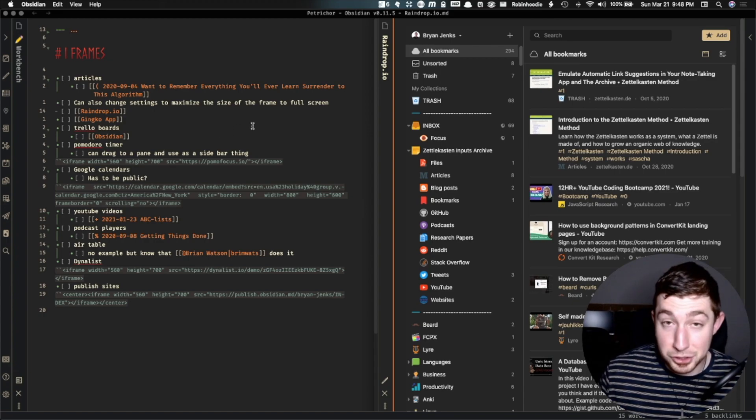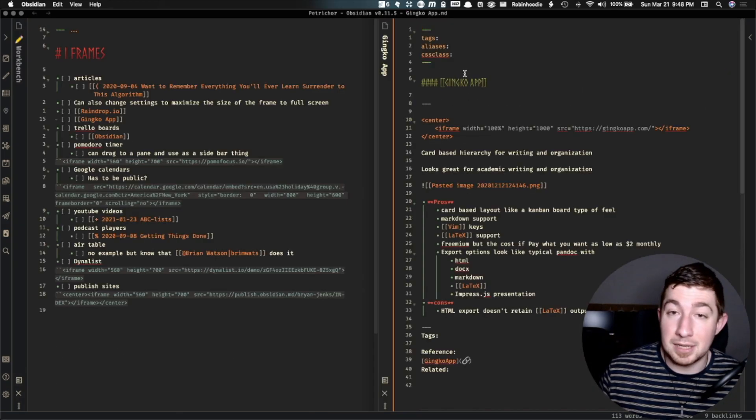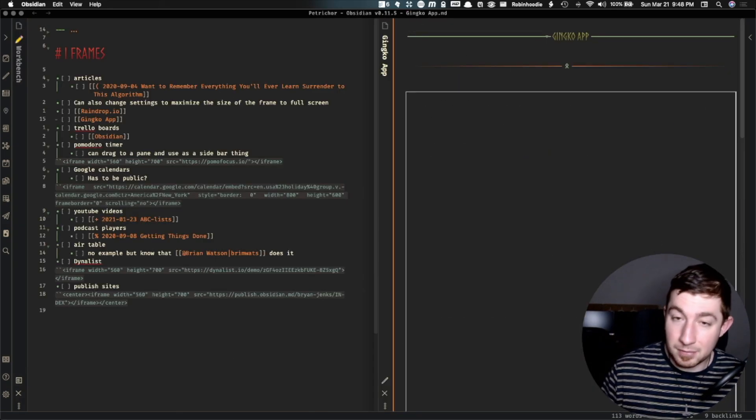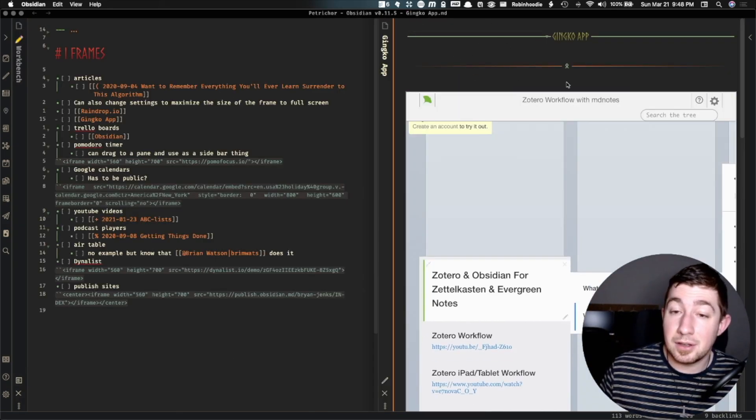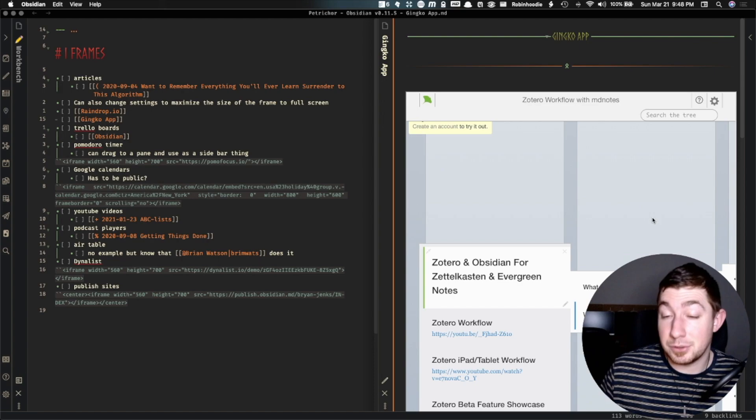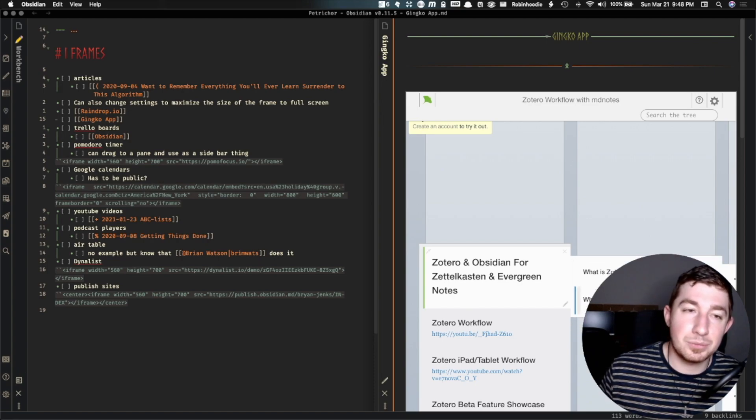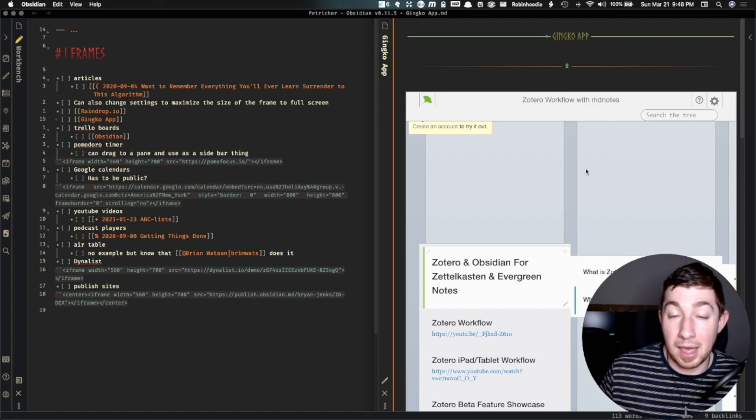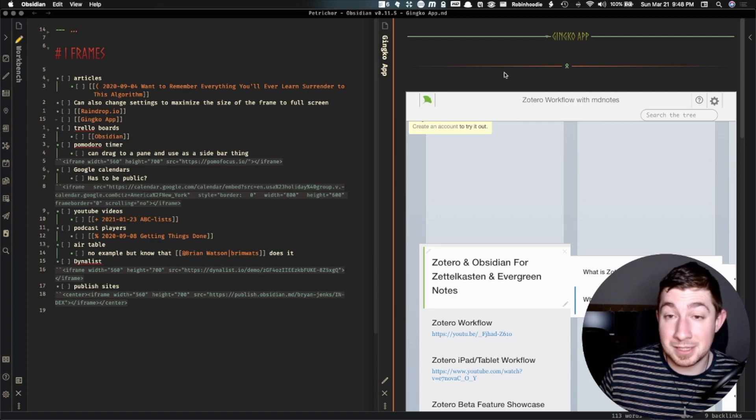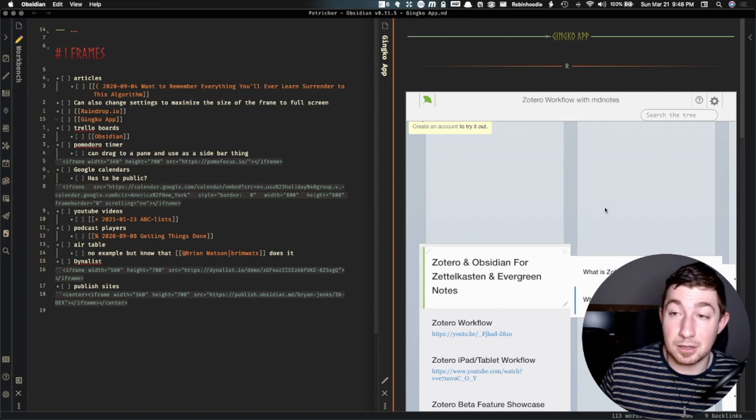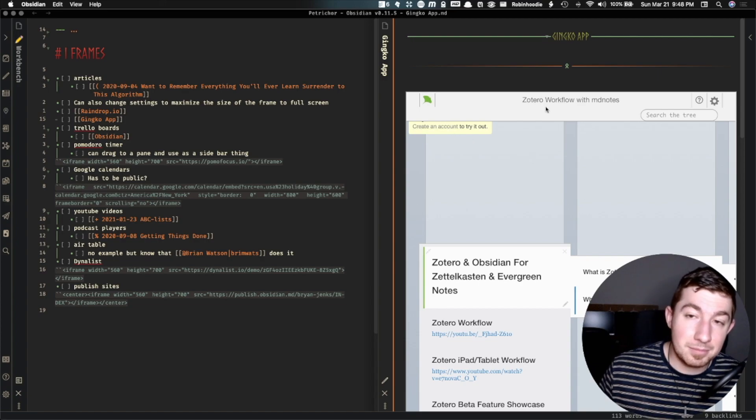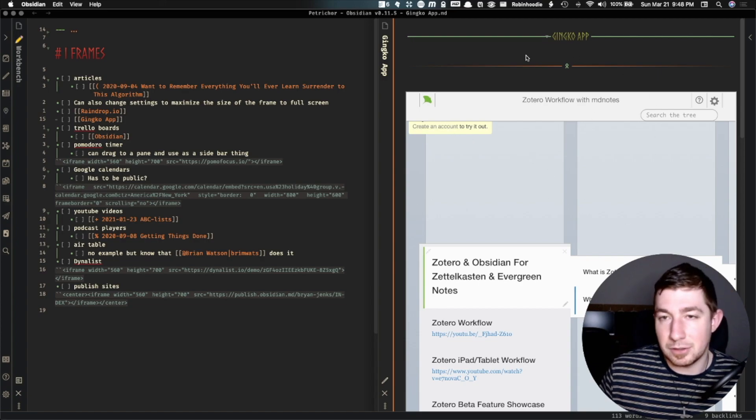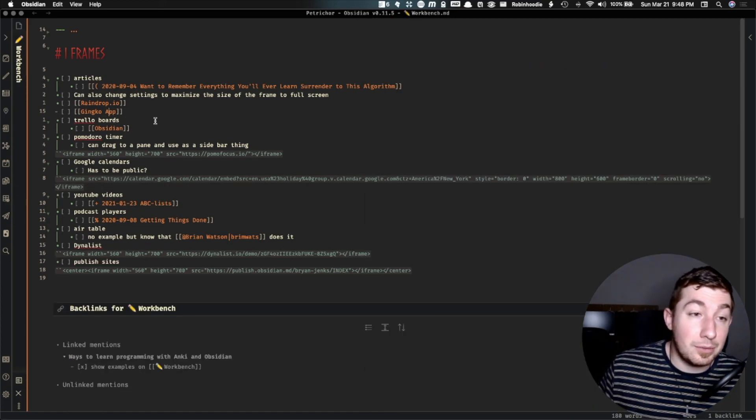Now I showed this next one in a prior video, Ginkgo app, because it is a web app. I can actually edit my documents within Obsidian if I so chose. I still would really rather prefer to have a plugin inside of Obsidian to edit markdown documents in Obsidian with a Ginkgo app like interface. But at least this is still cool. So that's Ginkgo app.